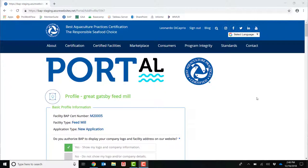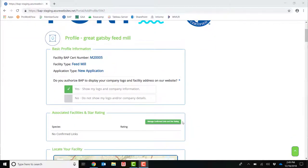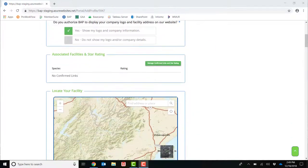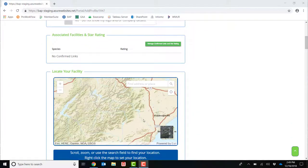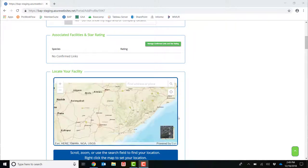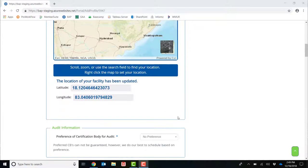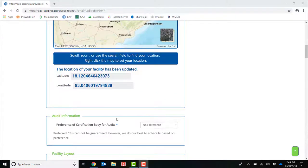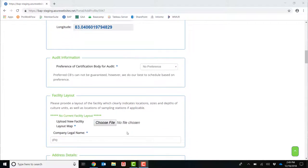This will then bring you to the first part of your application, where you will enter in your profile data, including manage confirmed links and star rating, locating your facility on our interactive map, choosing your preference of certification body for your audit, and uploading a facility layout here.